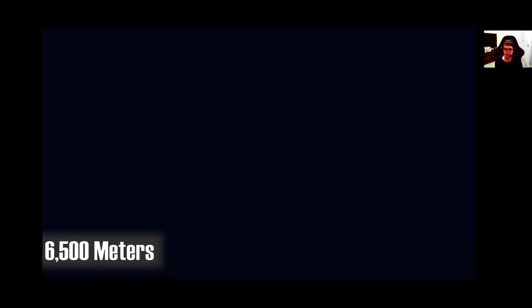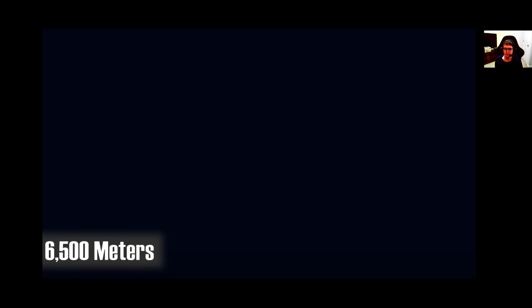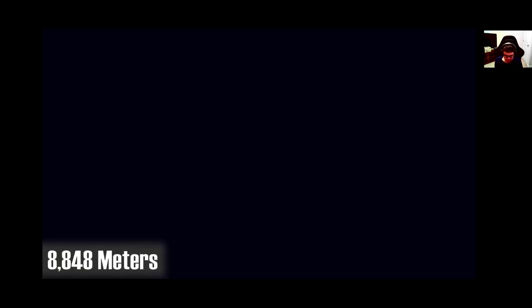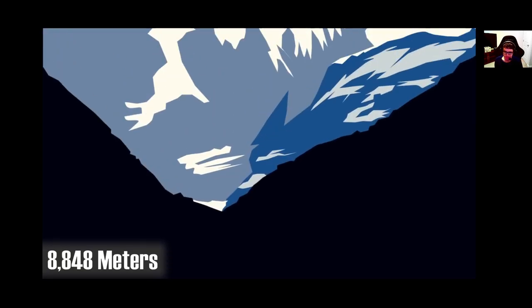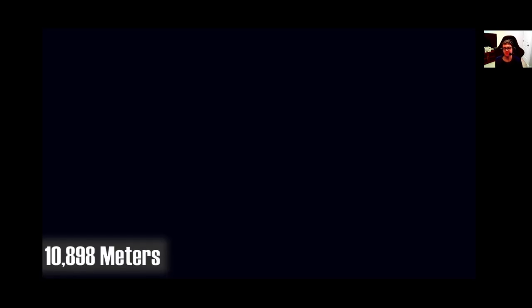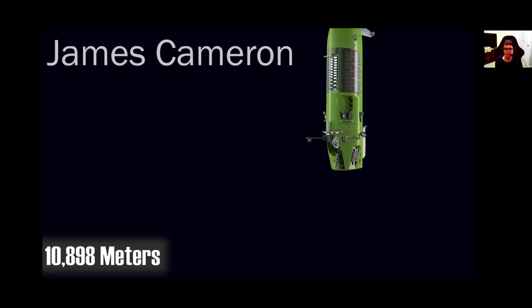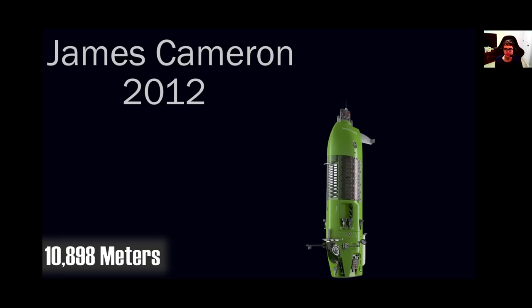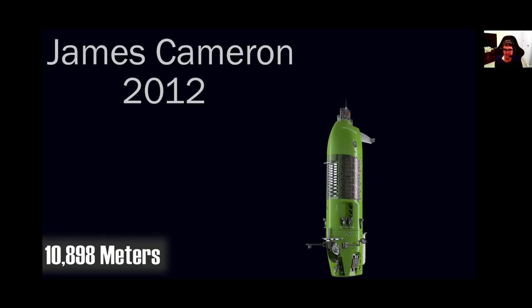Down at these depths, you would be crushed immediately without any outside protection, but life still exists down here in various strange forms. At 6,500 meters, we reach the maximum depth that the DSV Alvin can dive to, a popular research submarine that helped discover the Titanic. Way further down at 8,848 meters below the surface, we have arrived at the height of Mount Everest, were it to be upside down and placed underwater. And then way further past even that at 10,898 meters, we arrive at the depth reached by James Cameron in 2012 during the Deep Sea Challenger mission.